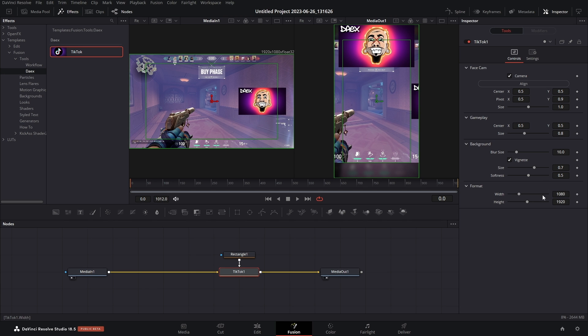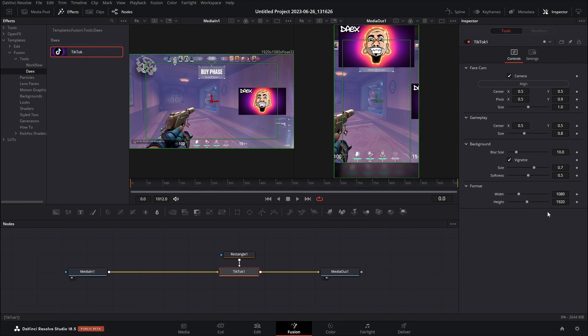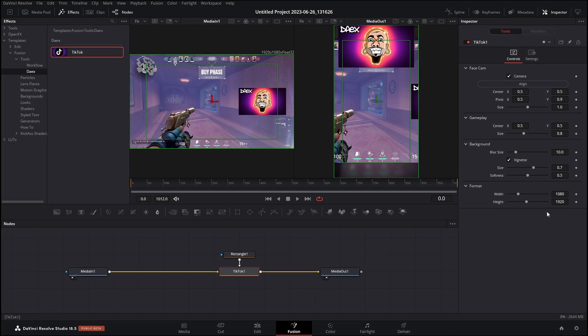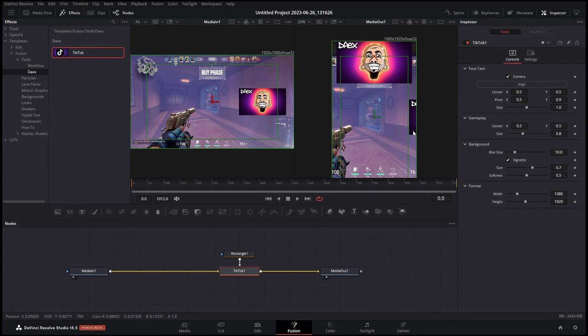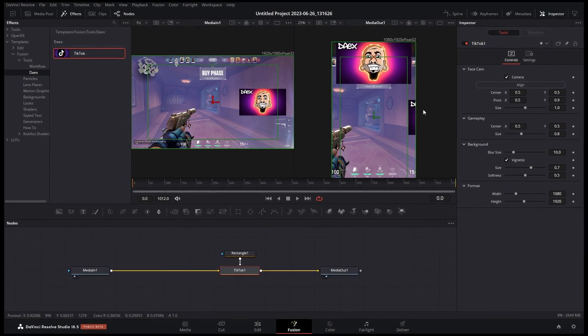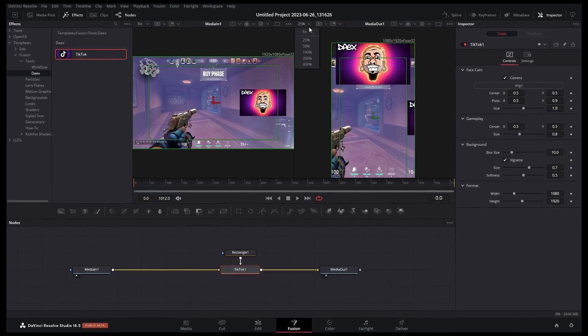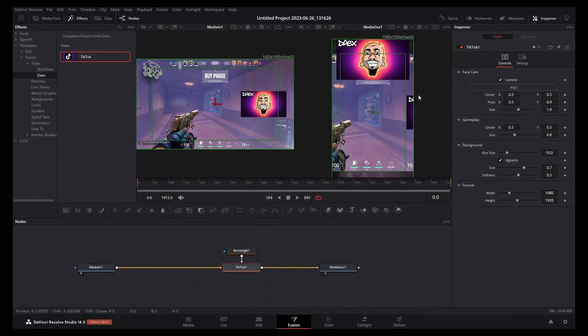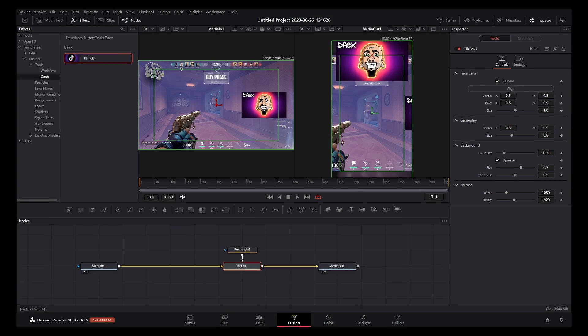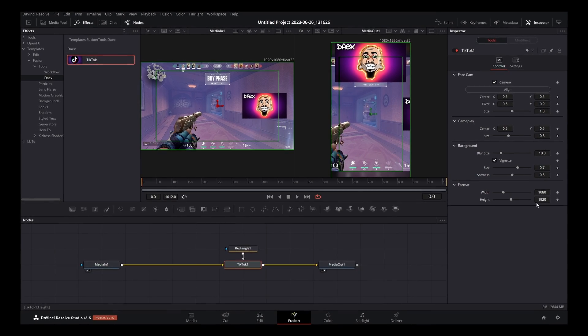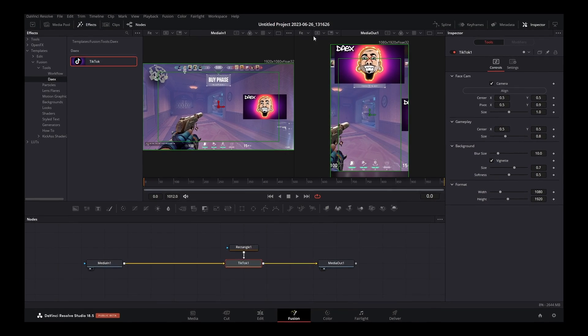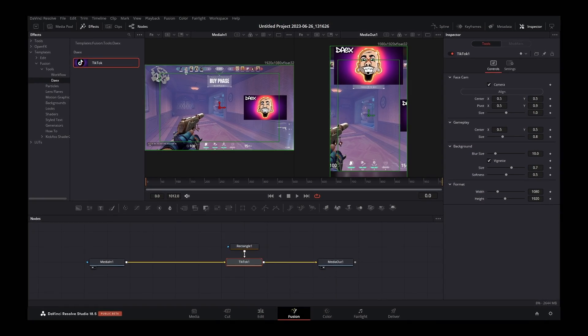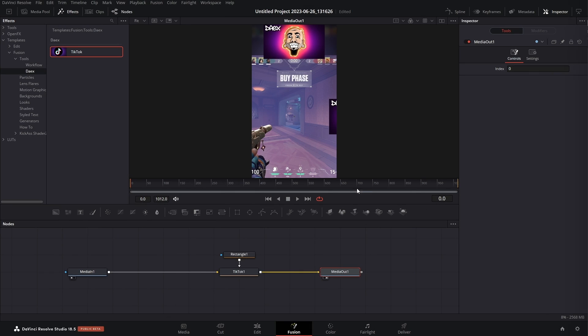Now the very last thing that I wanted to go over as far as controls is the Format settings. By default it's set to 1080 by 1920 that gives us this vertical resolution. But if you had a 4K video, well you would just plug in those values so that way it matches your timeline settings. But anyways, once you're done formatting your video you can go back to the edit page and just edit like you normally would.